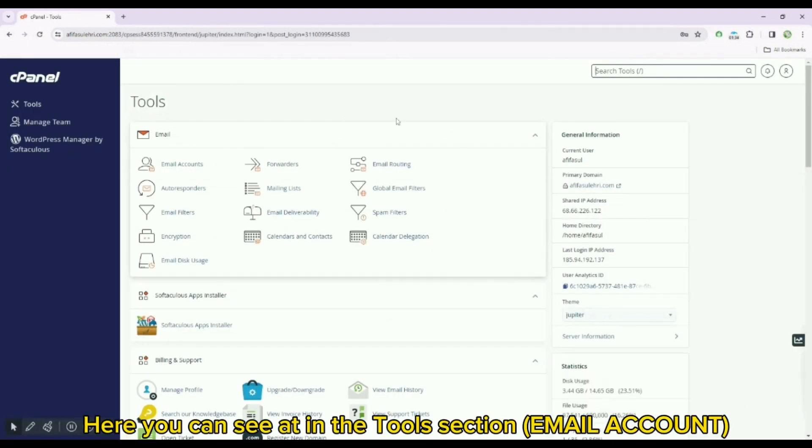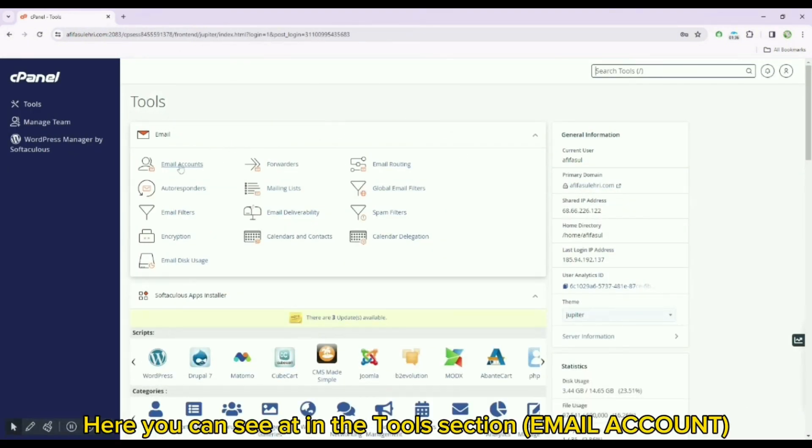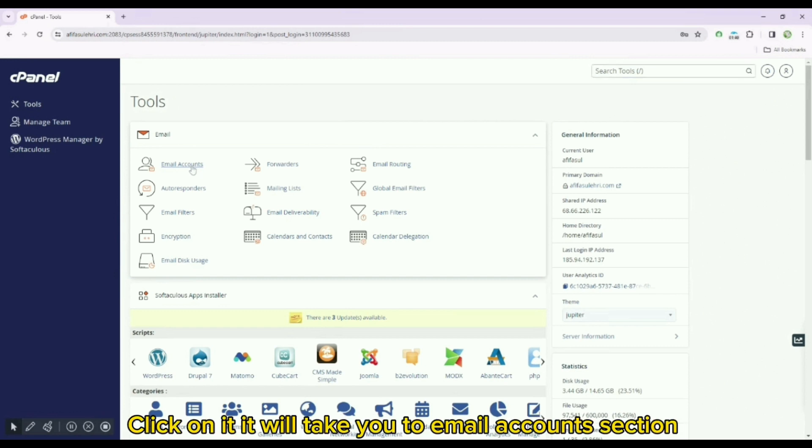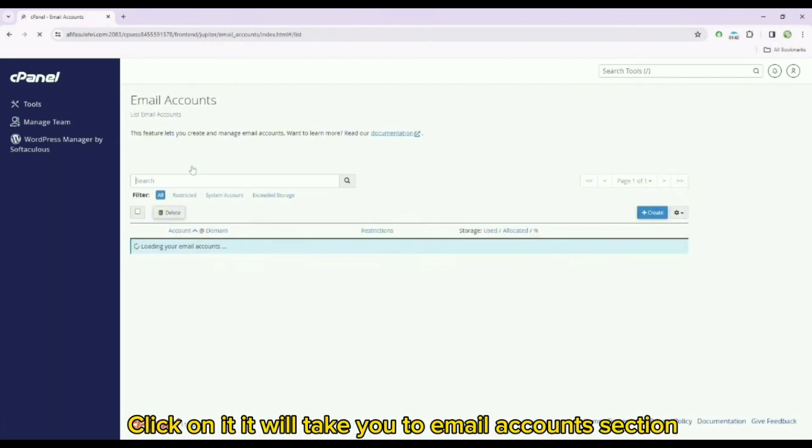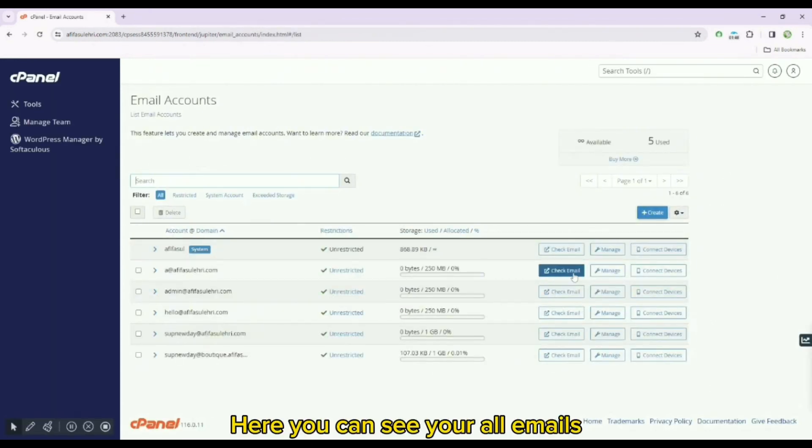Here you can see it in the tools section email account. Click on it, it will take you to email account section. Here you can see your all emails.